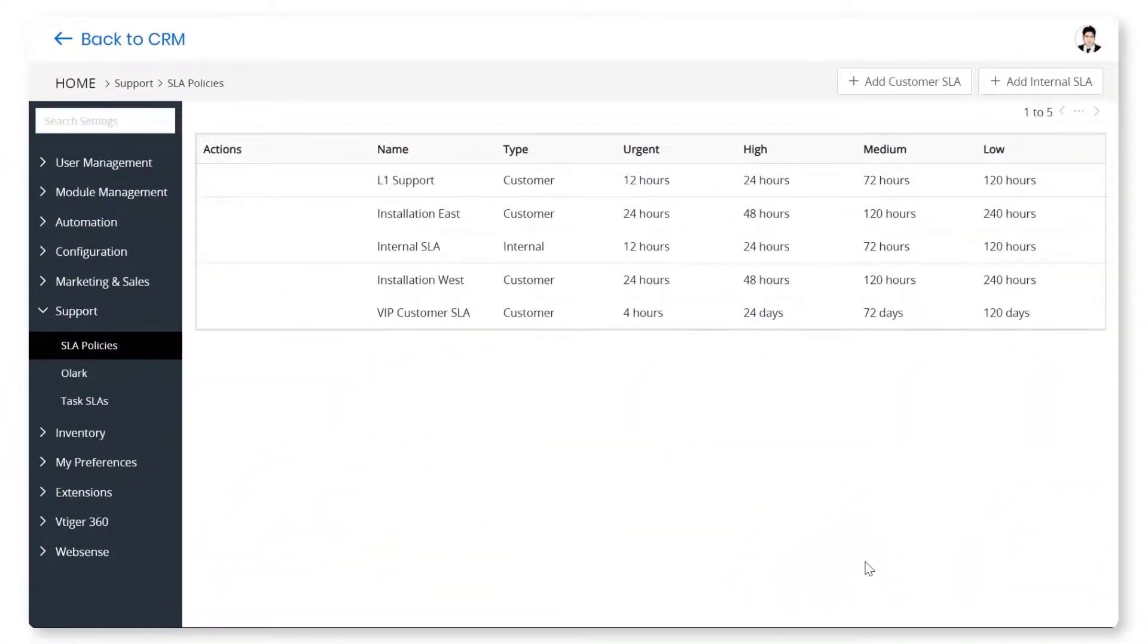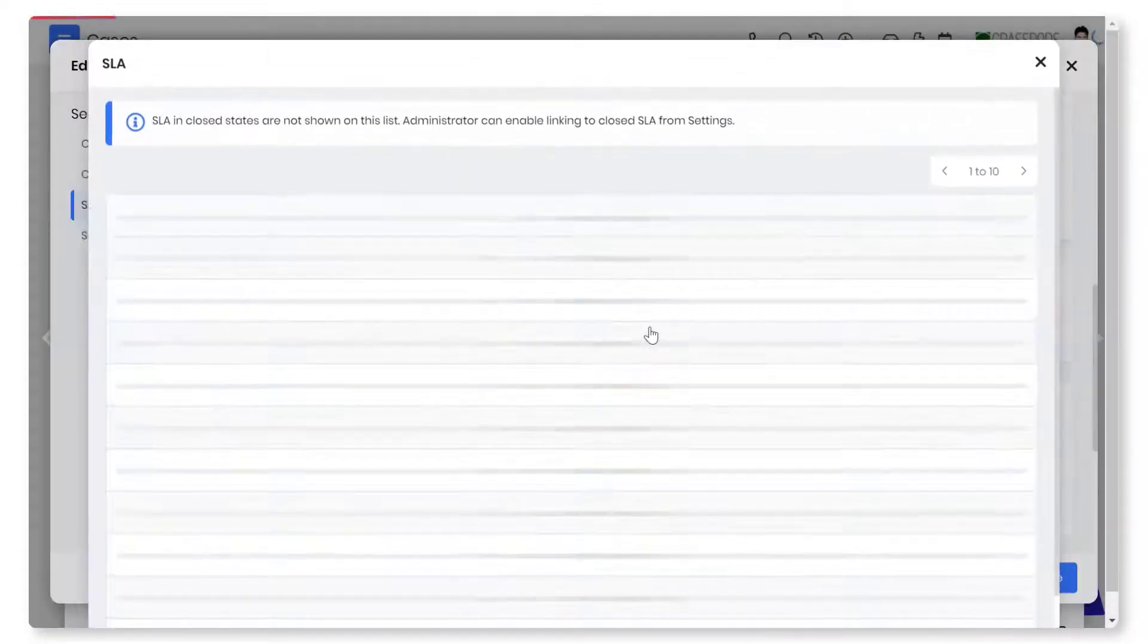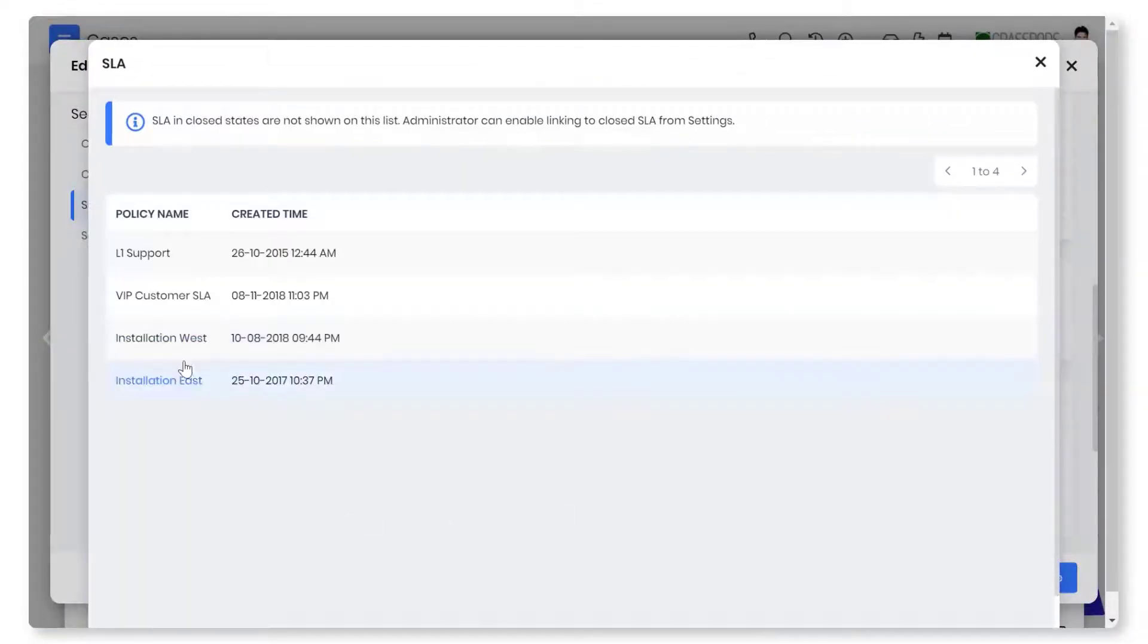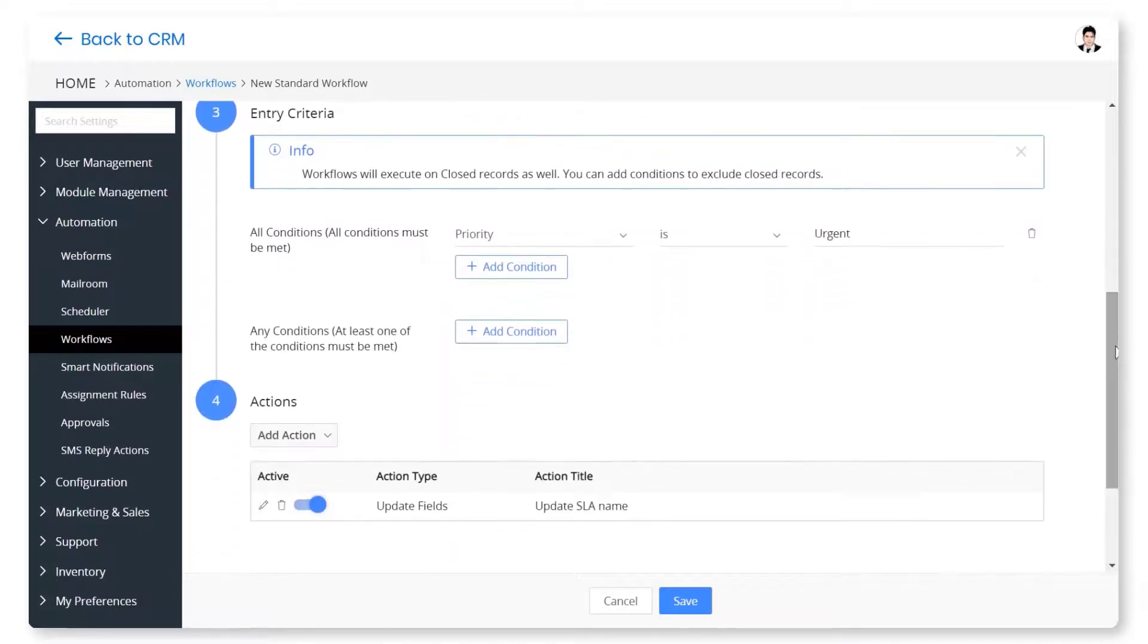Create SLA policies based on your requirements, such as customer, region, or functional area. You can apply these policies manually to solve customer issues, or automatically using workflow automation.